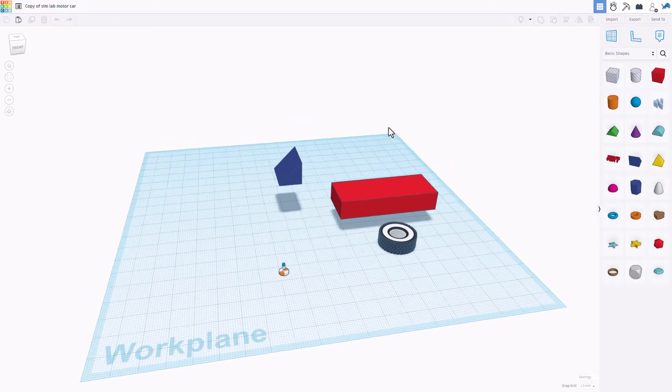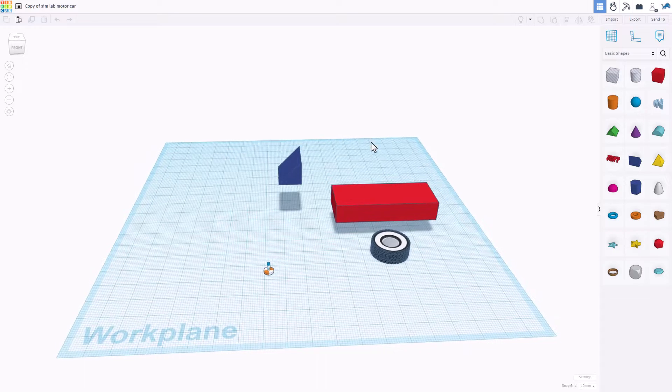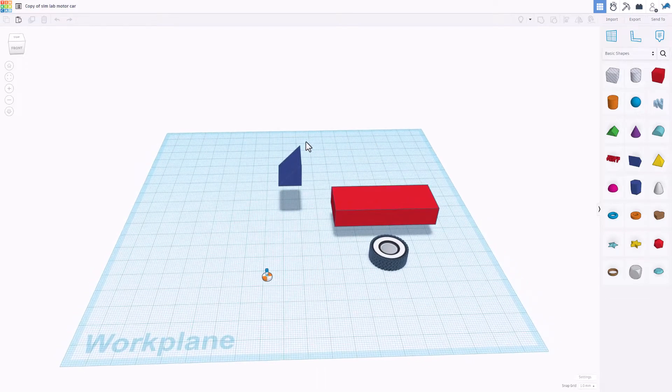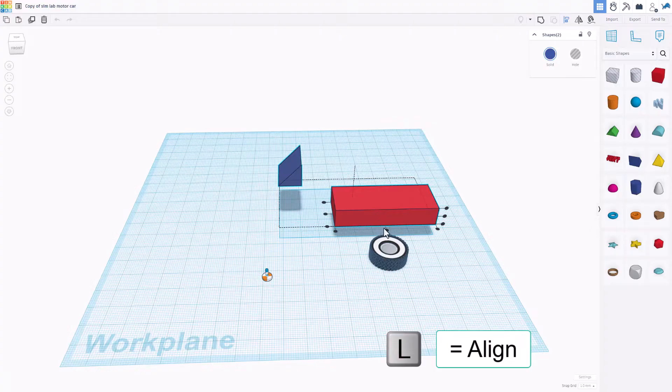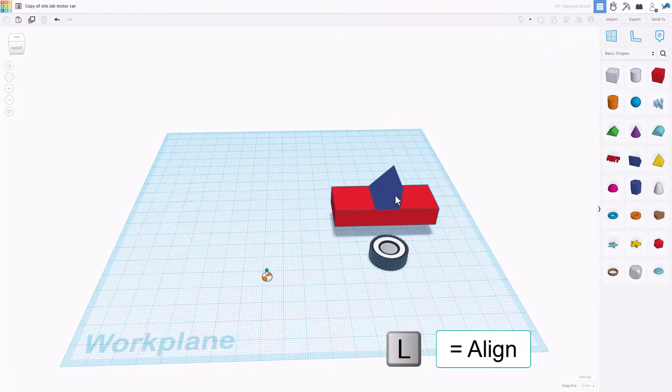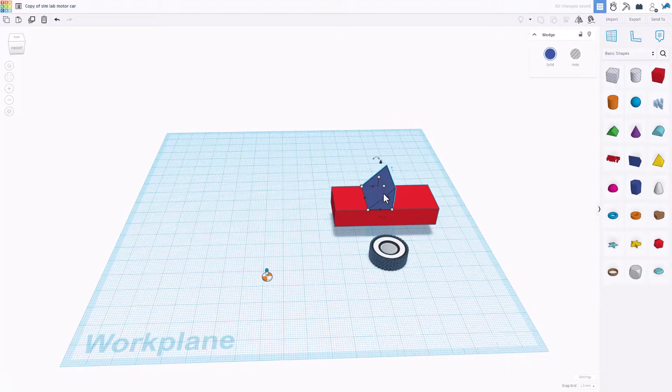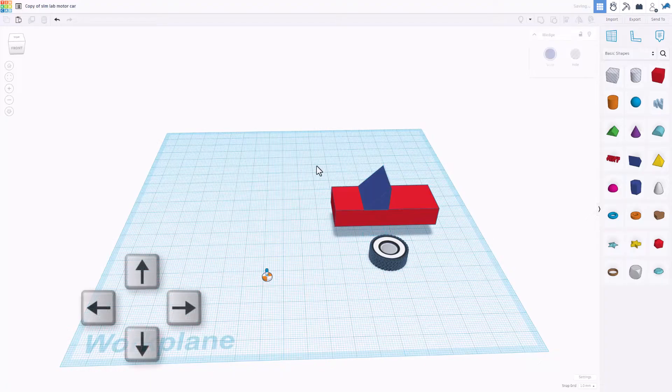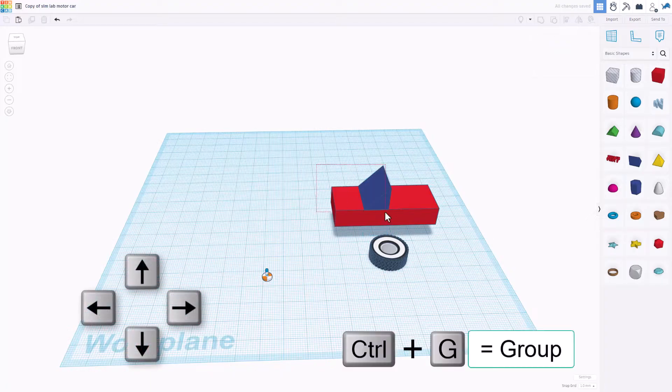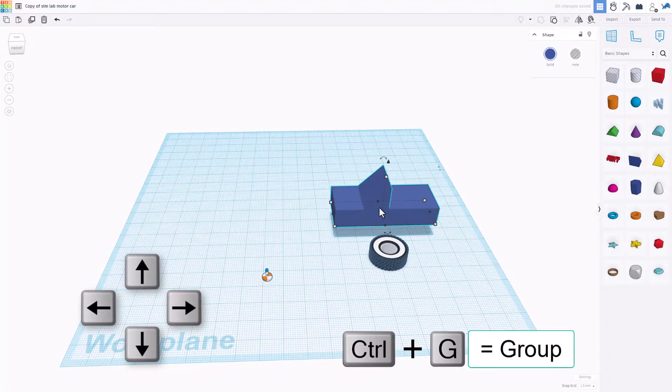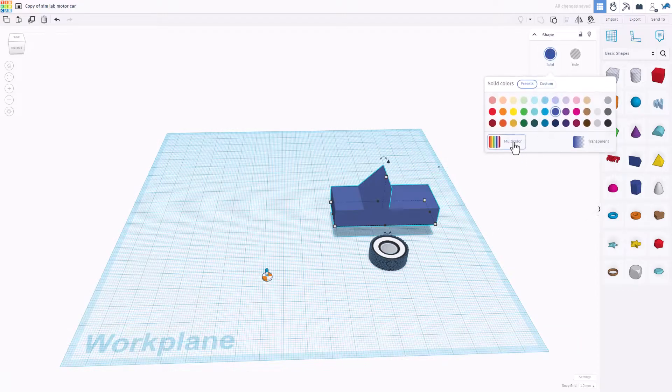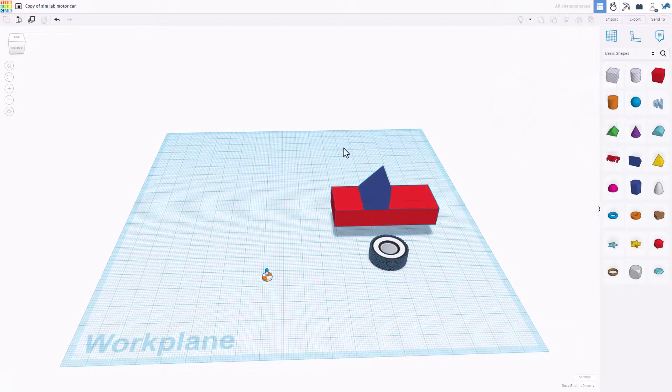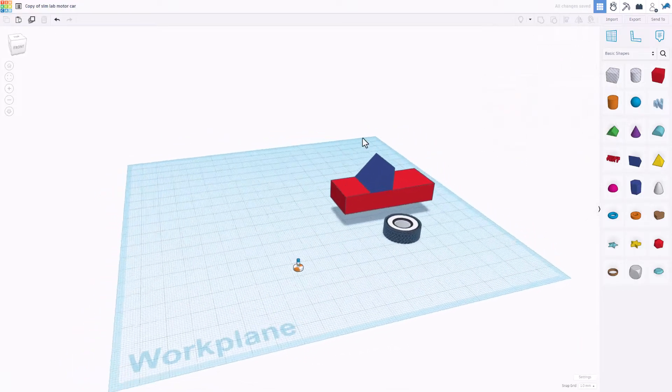Now inside the project you will find a couple of parts to make a very simple car. Choose L for align, let's choose center and center, and then take your windshield and move it wherever you want. Finally, take those two parts and do control G to group them.